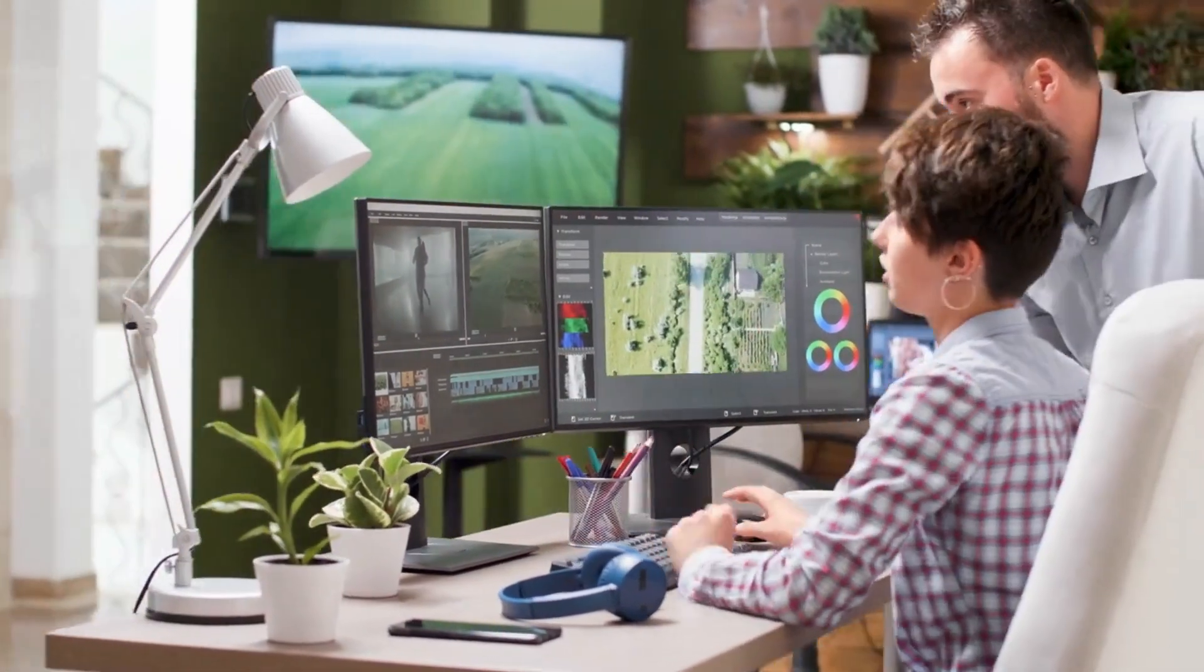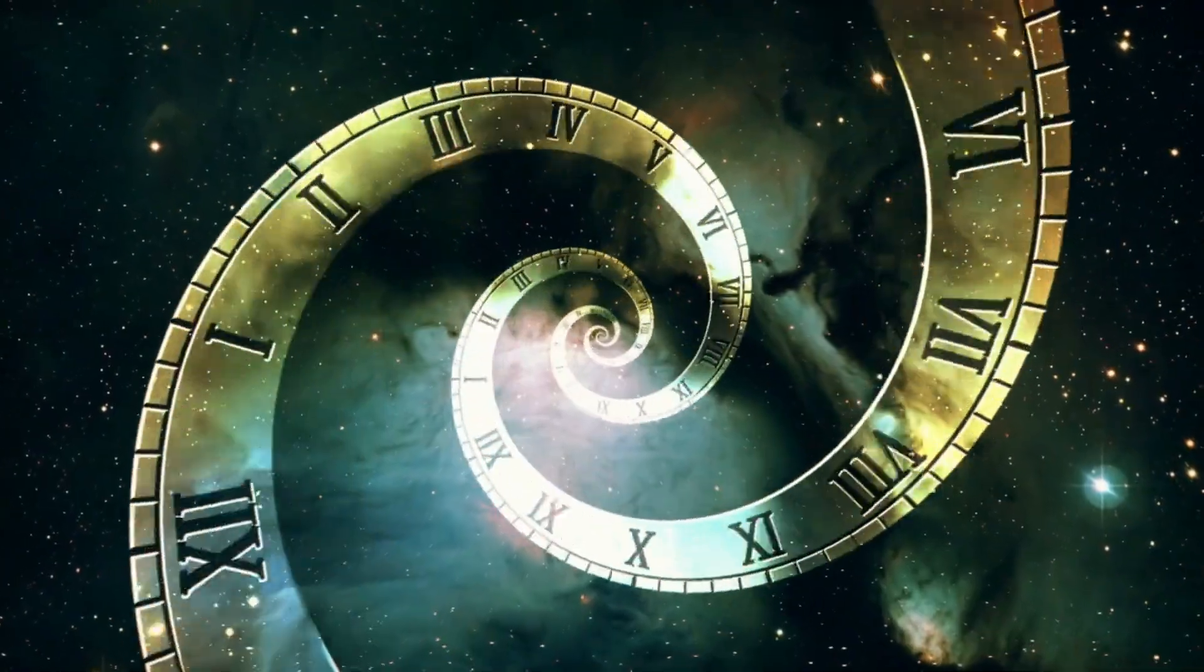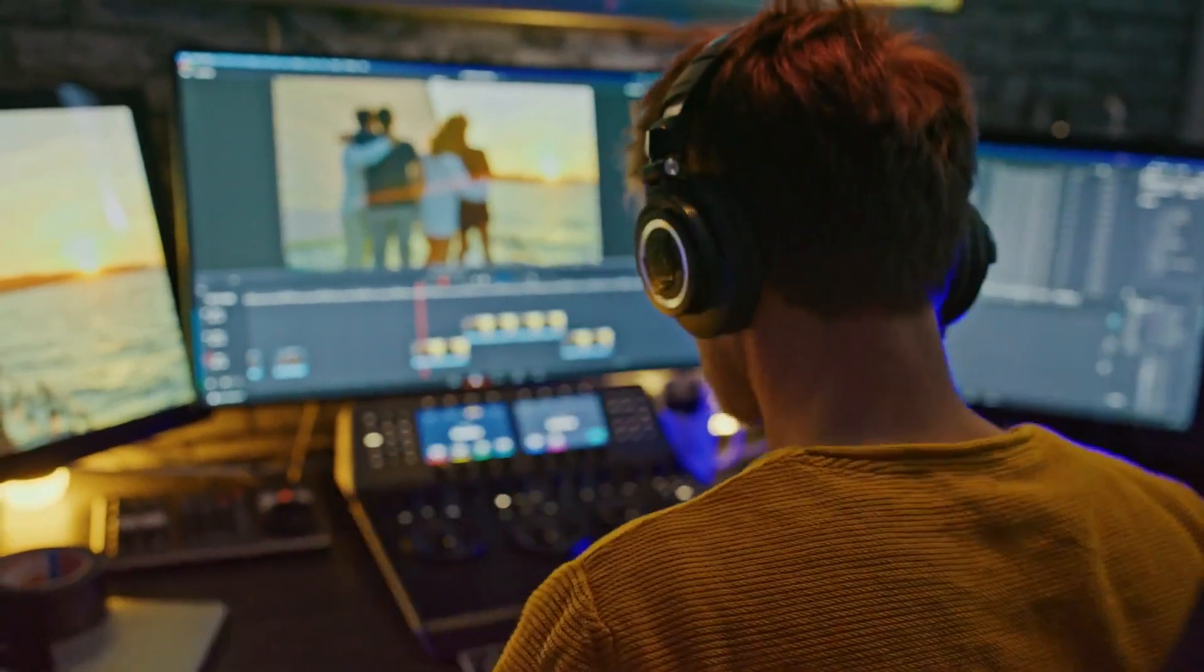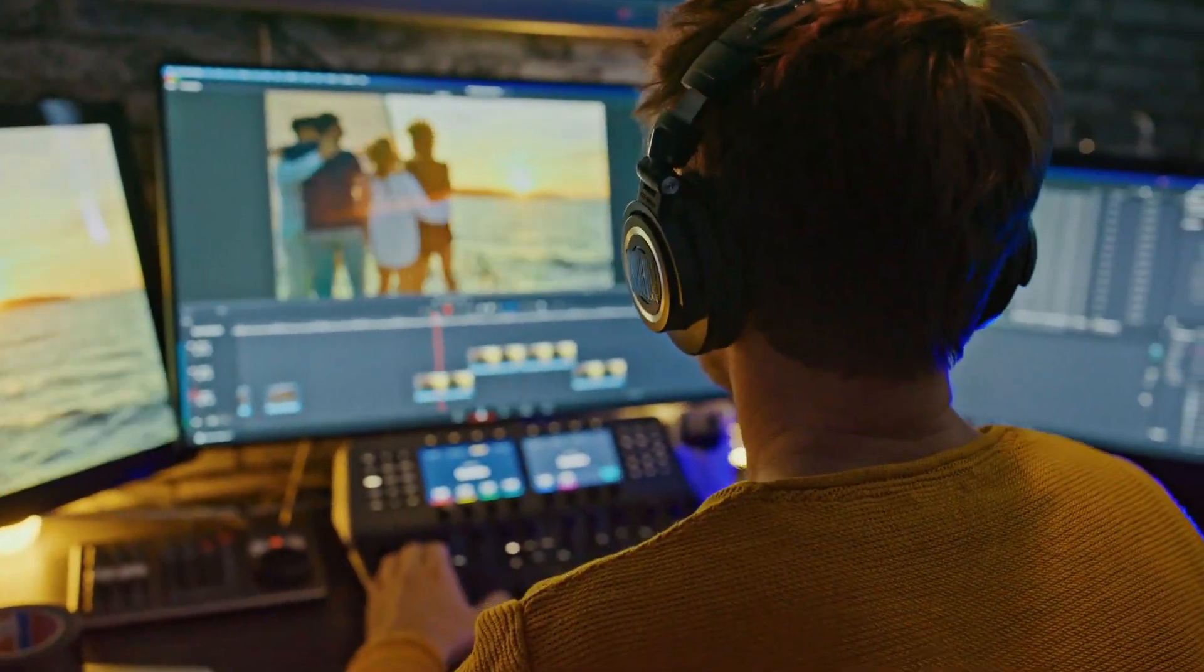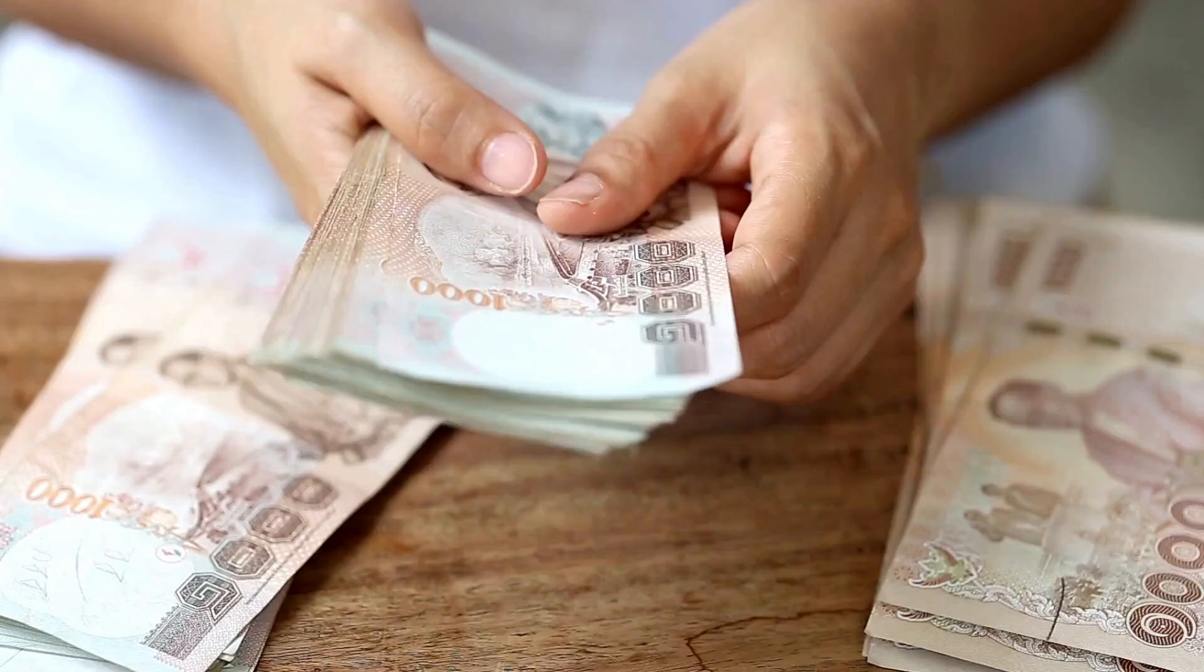Video editing is one of the most creative and time-consuming tasks. If you want to start your career as a video editor, you have to spend time and money.